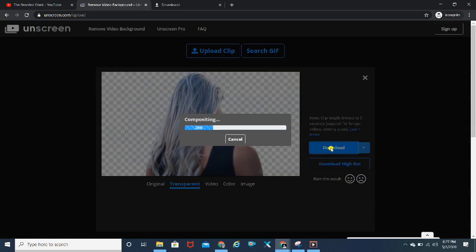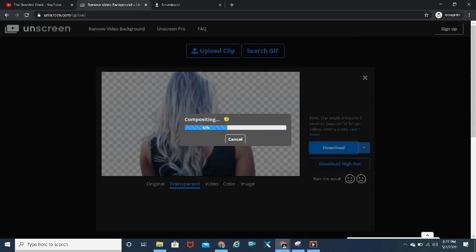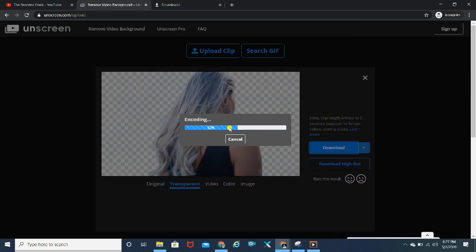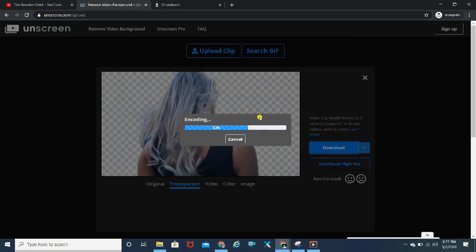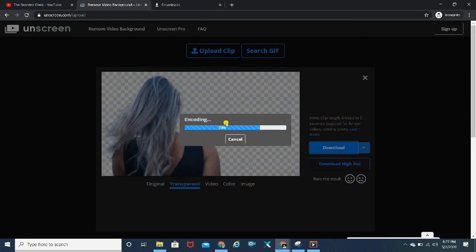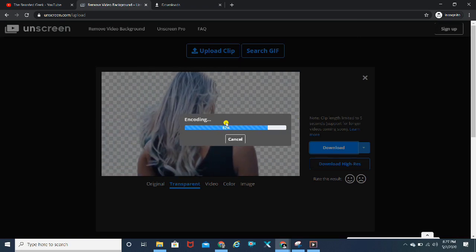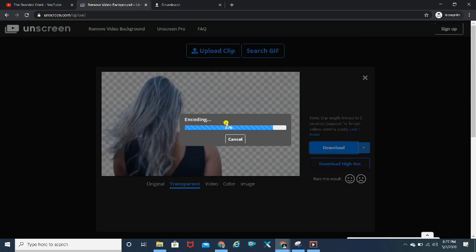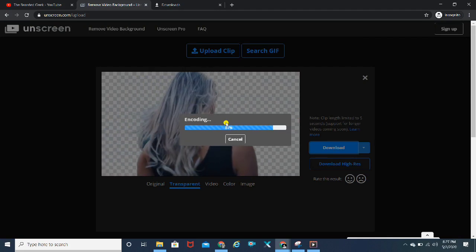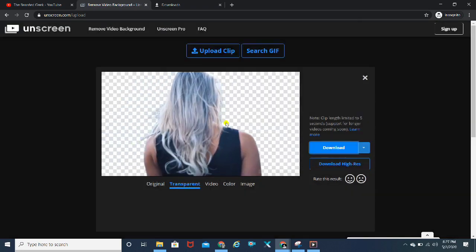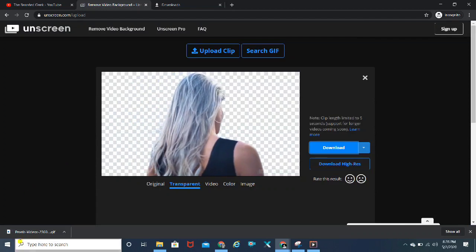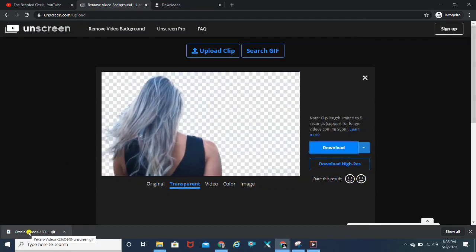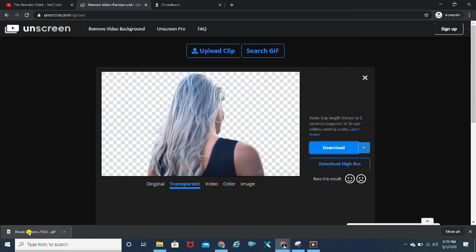I'm just going to quickly download. The moment you click on download, it starts compositing the particular video. You'll have to wait for some time as this is a pretty high resolution video. That is the reason your system might take some time. My video is downloaded.